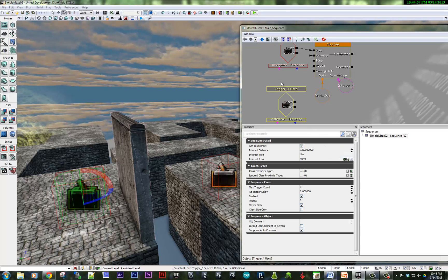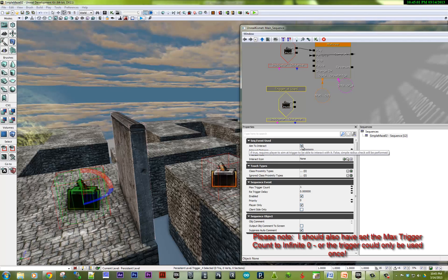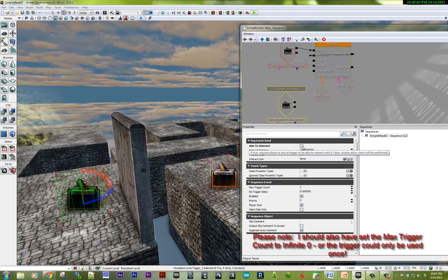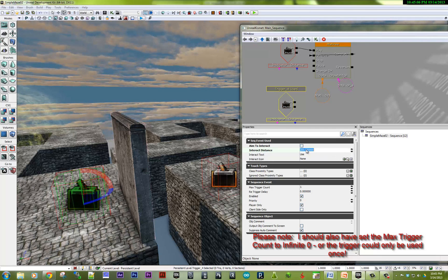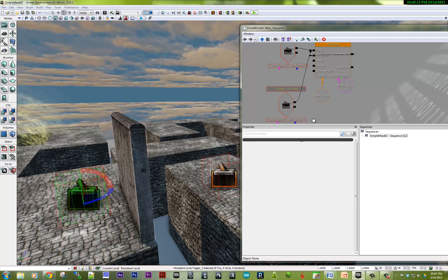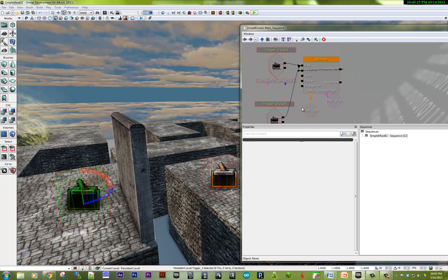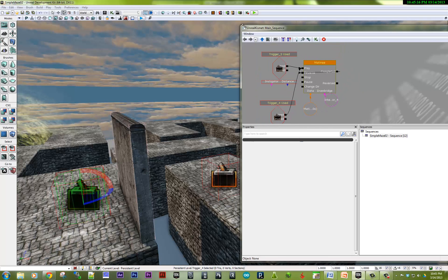We'll do the same steps as well here. What did we do? We unchecked aim to interact, makes it a little easier to interact with. Increased the interactive distance. So same thing, when it's used, we can play. That should do it. Let's give this a try.